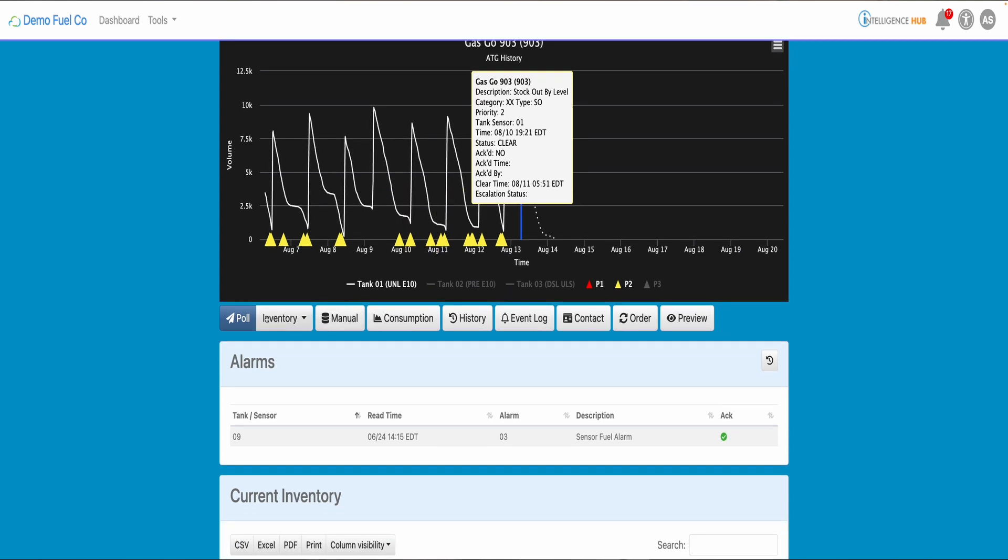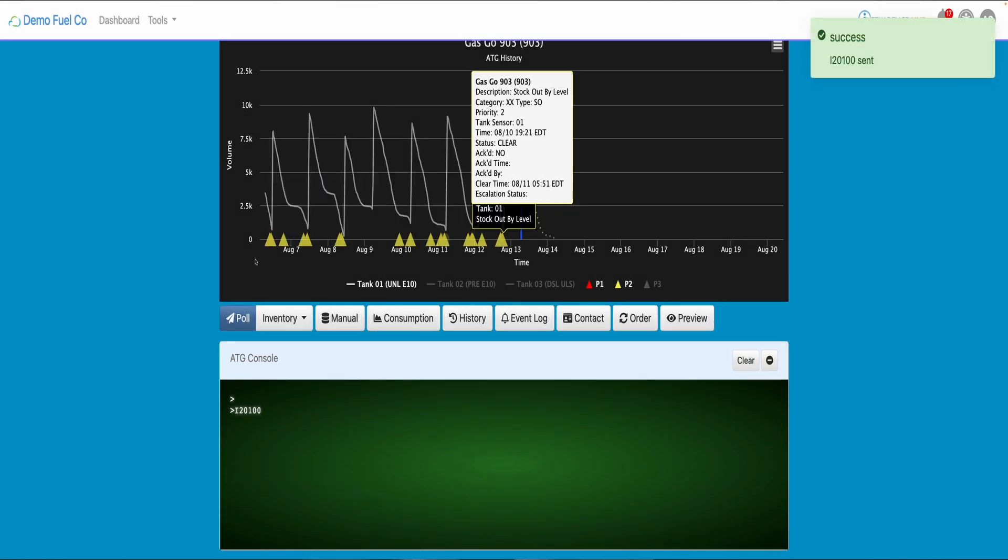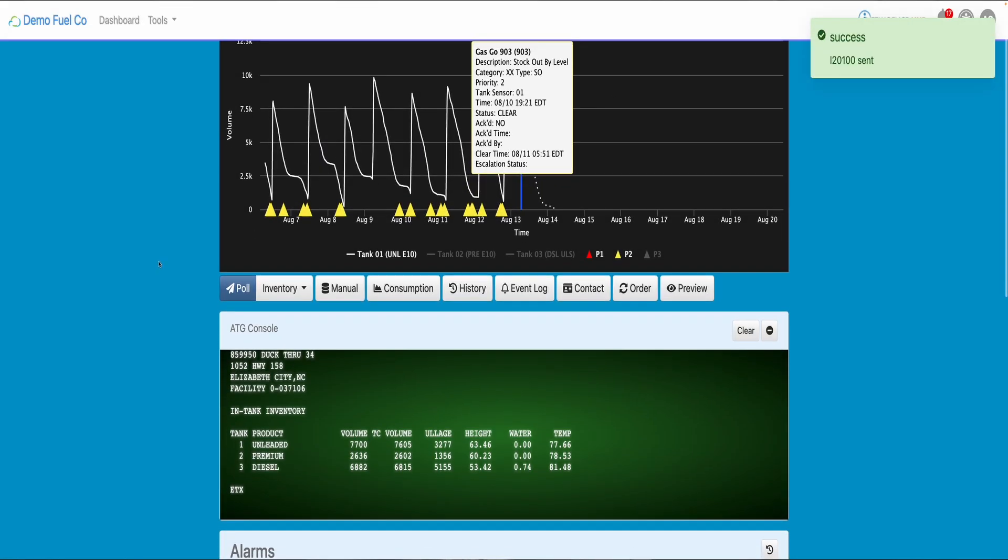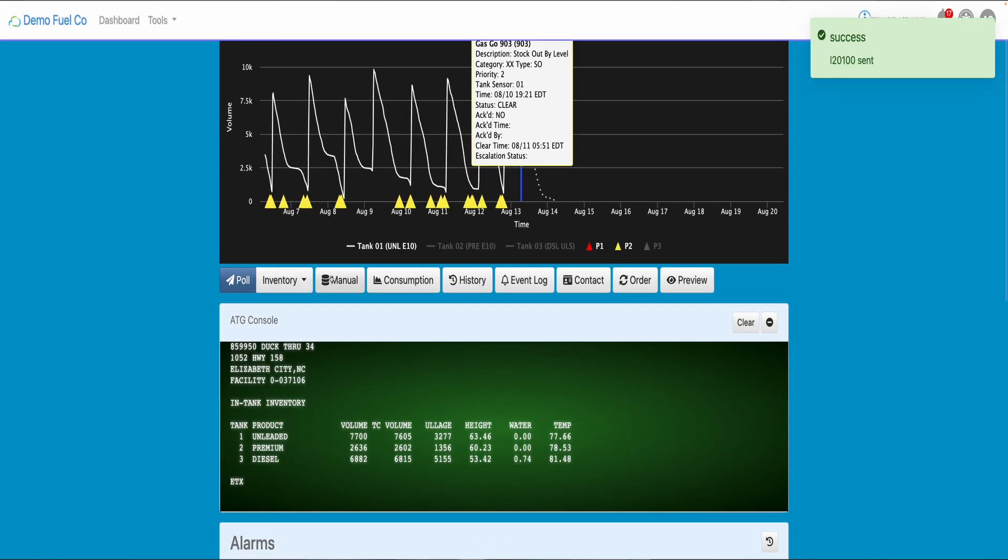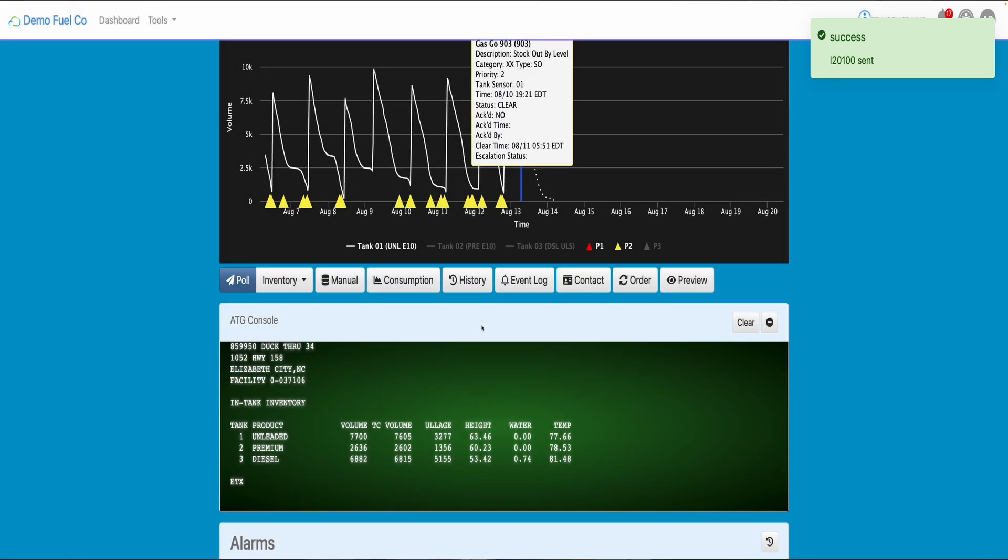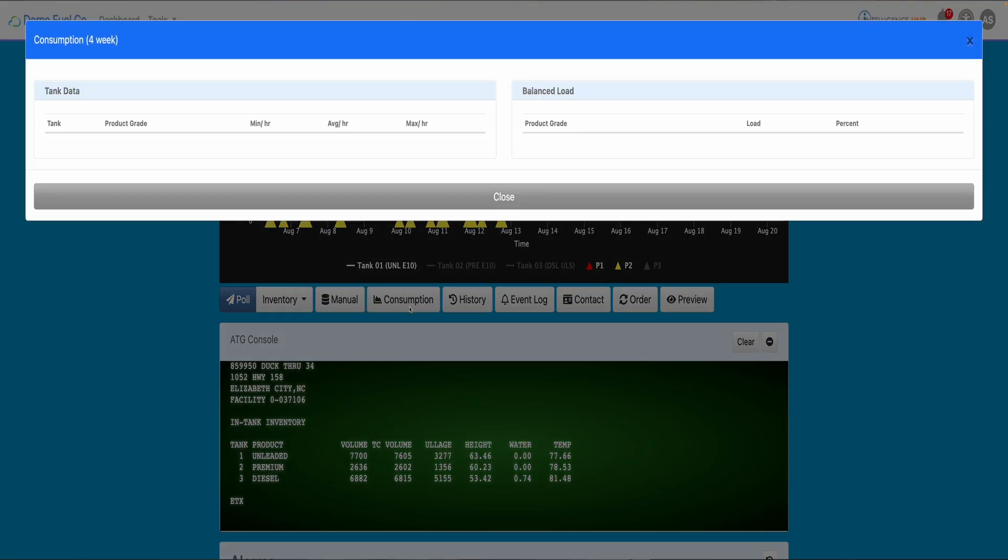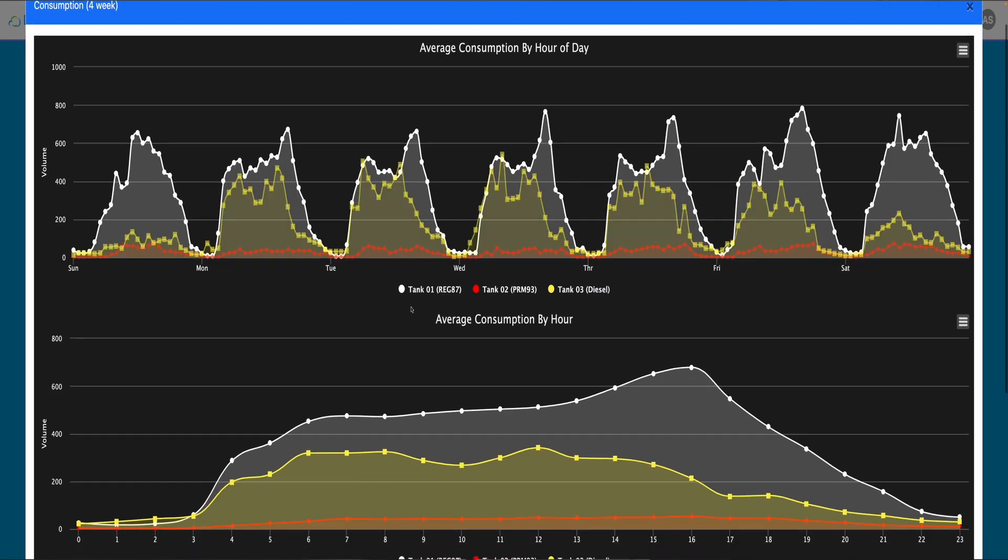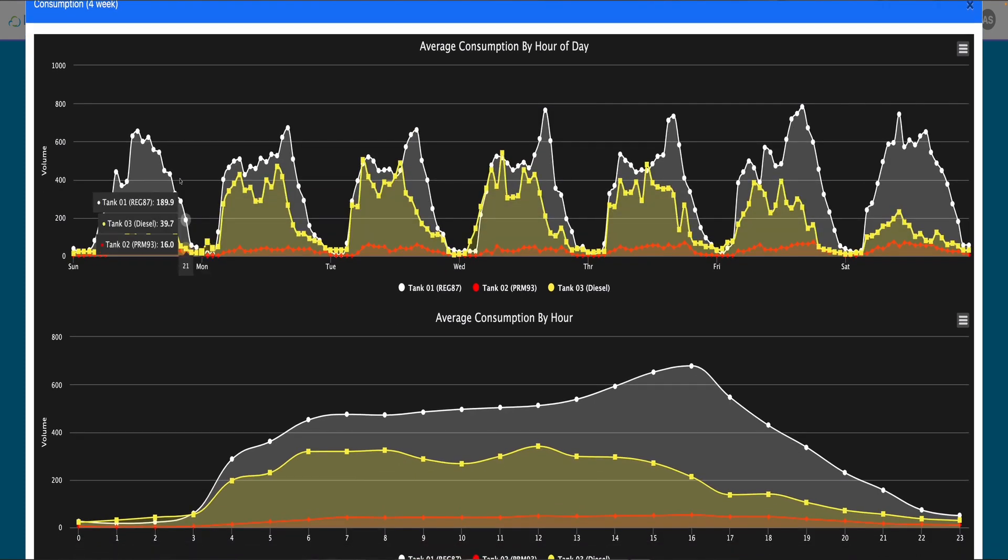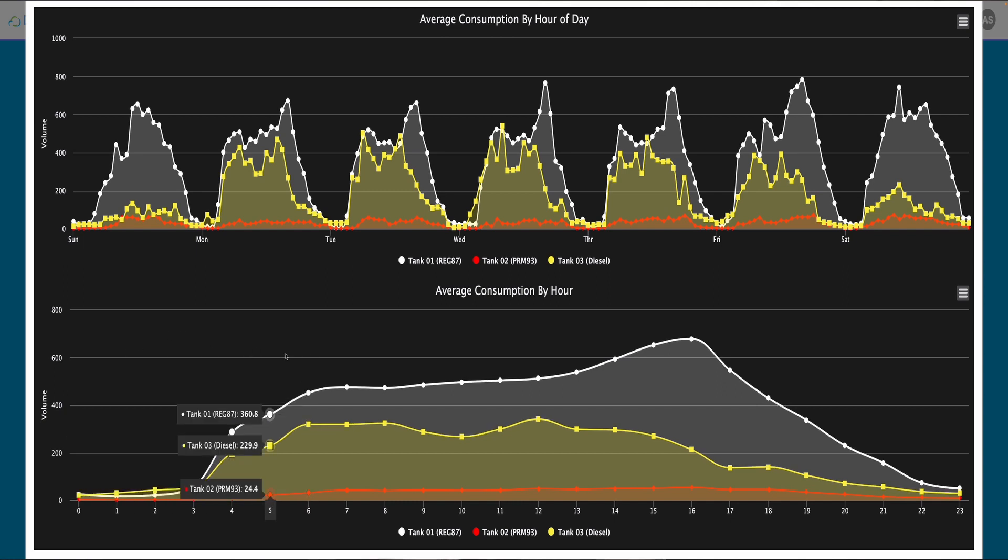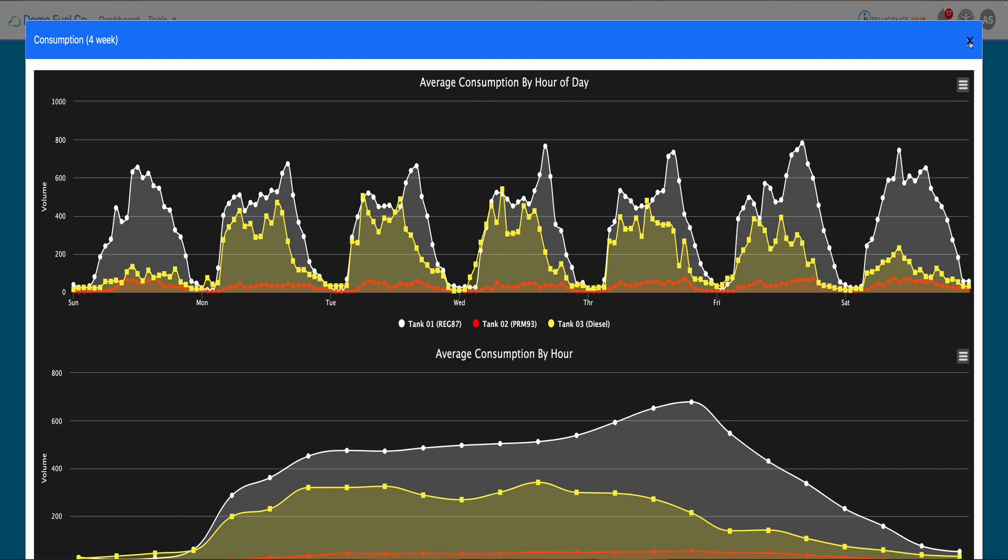You can pull your ATG data as if you are at site. Also, you can manually update your inventory if needed. But one of my favorite functions is when you click on consumption button, you will see the average consumption on your tanks weekly and by hours. This will help you determine best day and hour to do maintenance work or deliver your truck.